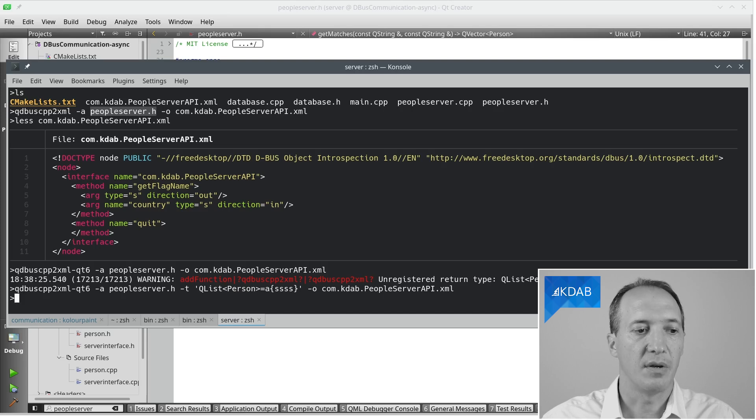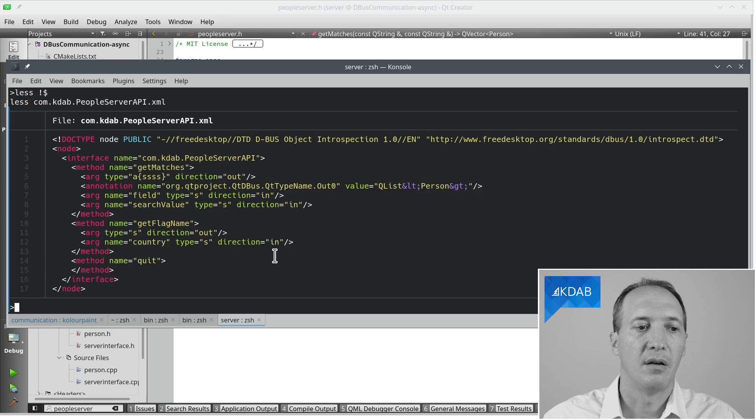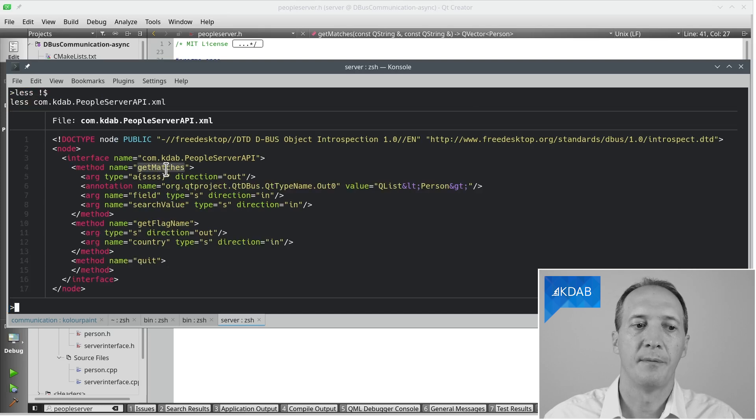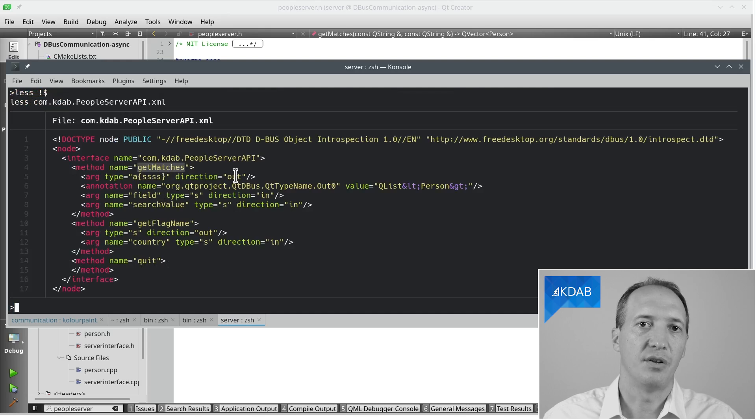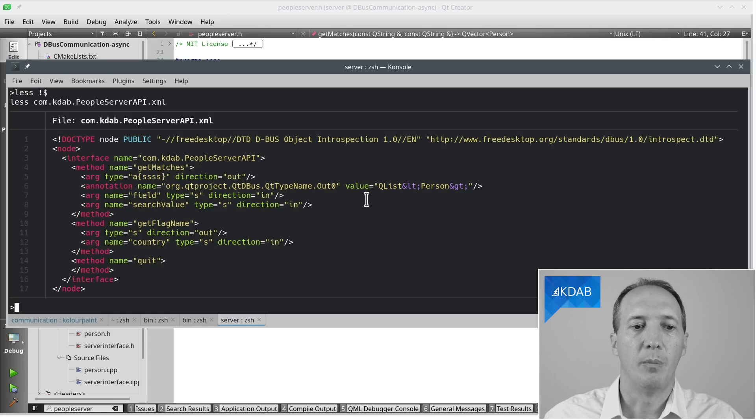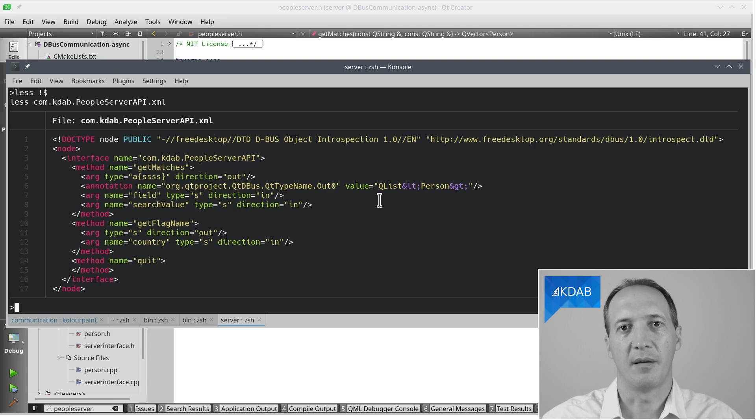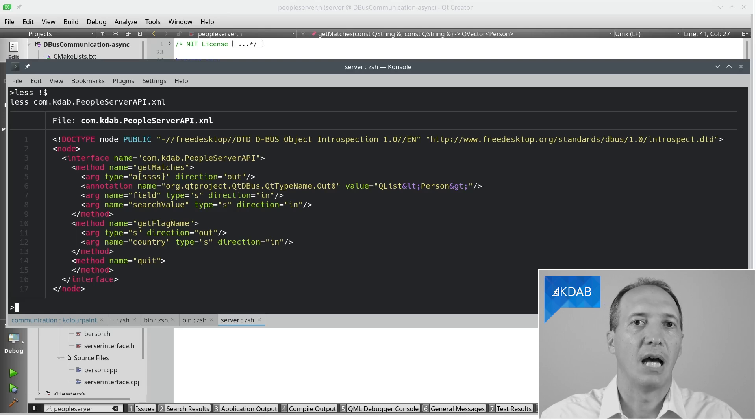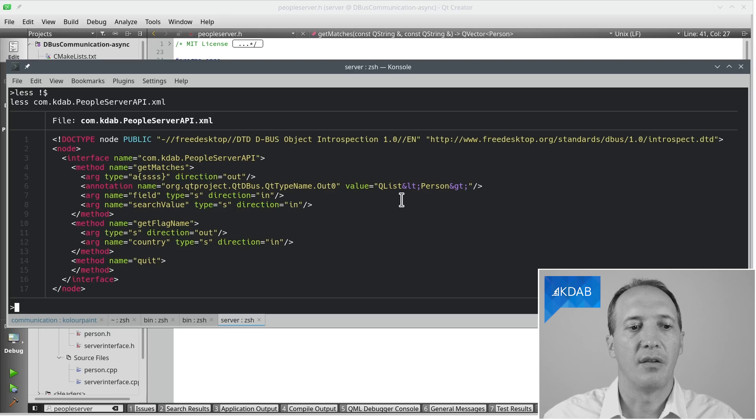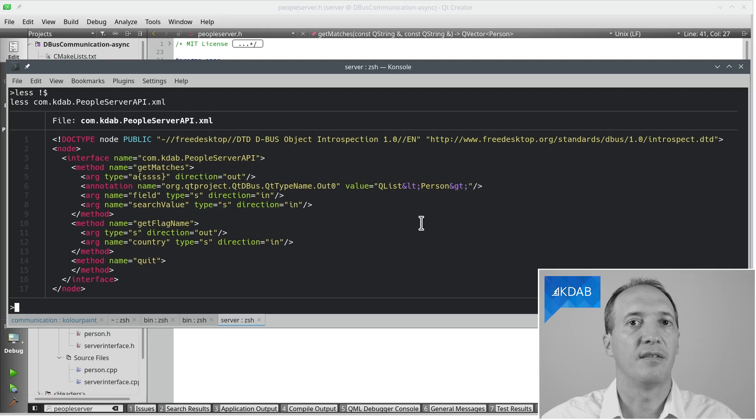So this time, if we run the tool with these arguments and have a look at the generated XML, we see that it has our getMatches method. It does say that the output parameter, which is basically the return type, is our array of four strings. But when this is going to be used the other way around, how to generate C++ from this XML, it will have the opposite problem of how to name the resulting type. So actually, the qdbuscpp2xml tool adds an annotation that says the Qt type for this is QList of Person.